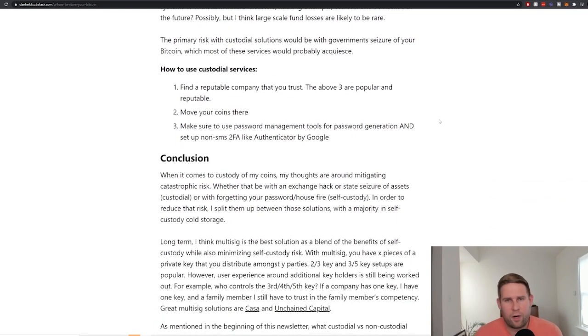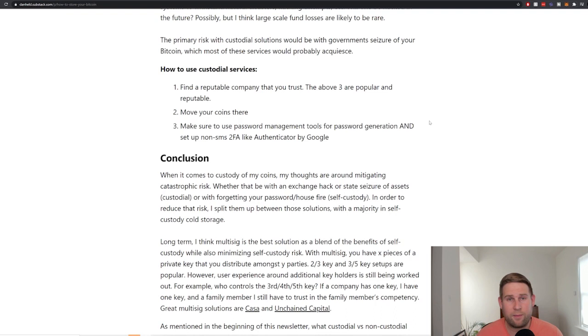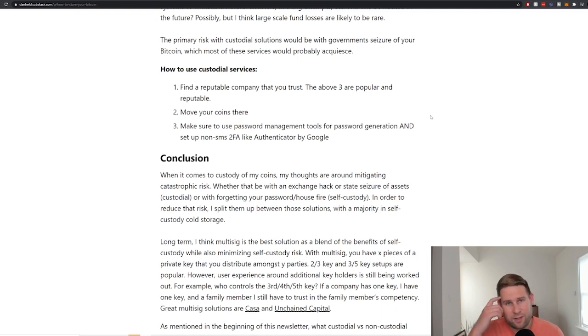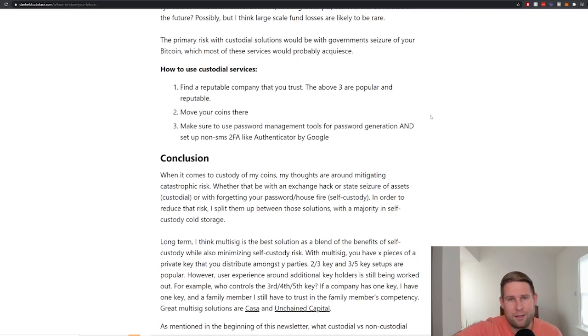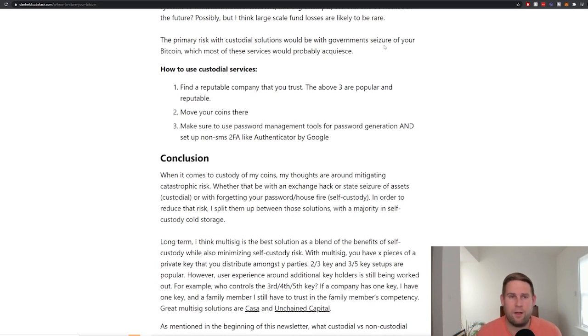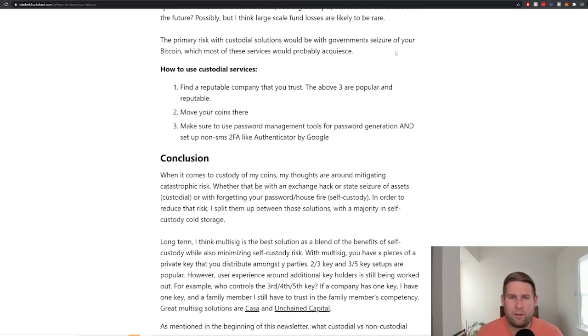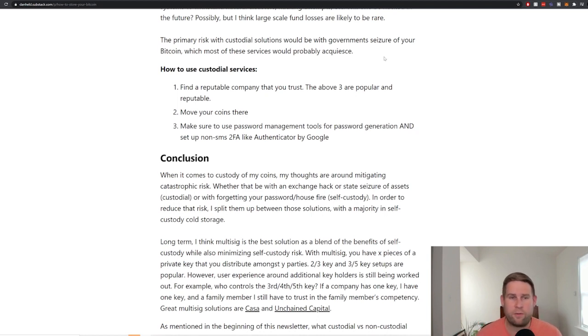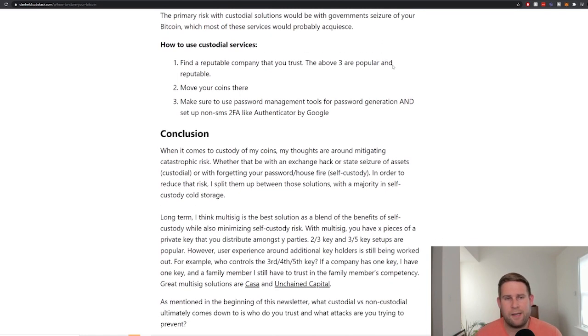The other risks as well, if the government comes to these custodial companies like Kraken, Coinbase, or Anchorage and says, freeze these coins, they likely will have to comply legally. So they can't say no. So if you are on the wrong side of a political dispute with your government, you could very well have your funds frozen.